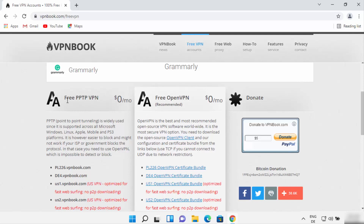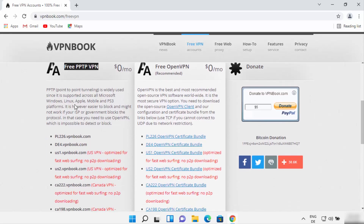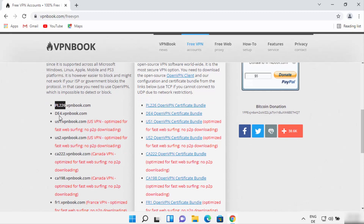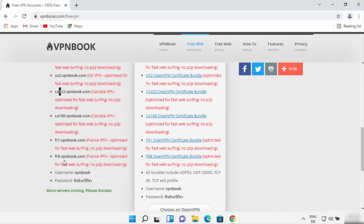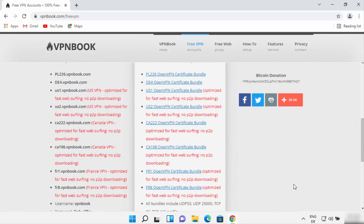Here you can find two different ways to connect to a VPN. The first one is Free PPTP VPN and the second one is using Free OpenVPN. We want to connect using the first method on Windows 11. The VPN Book website provides a few different VPN servers from different countries — Poland, Germany, USA, Canada, and France.